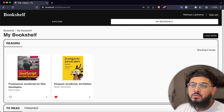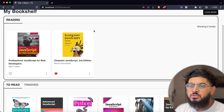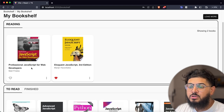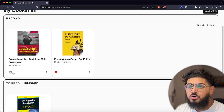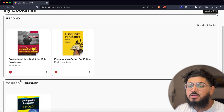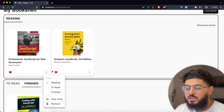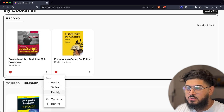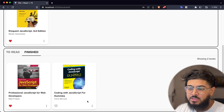In today's episode we're going to be building up the bookshelf page which is going to have two sections where we house all our different categories: our reading category, the to-read and the finished category. We'll be able to view all of our books in these cards, favorite them which will automatically update on the API, and also have a menu where we can change the status of them. If we change this to finished it will load and actually set it on the API, all happening in real time.